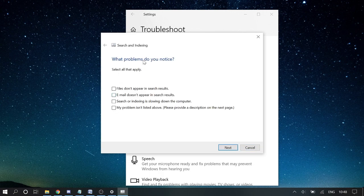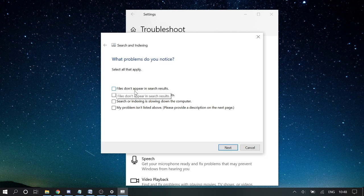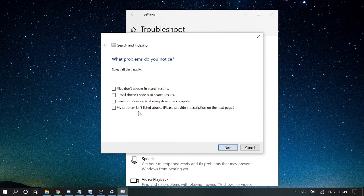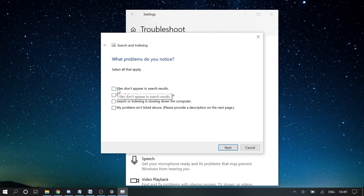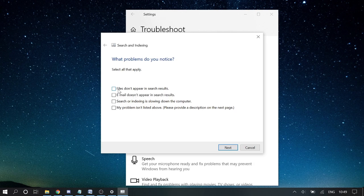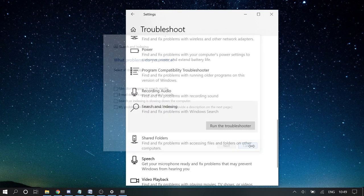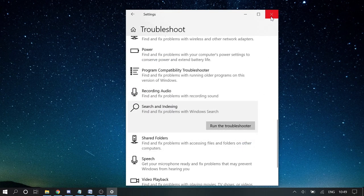It says what problems do you notice? Files don't appear in search results, search and indexing is slowing down the computer, or my problem isn't listed above. You need to choose the exact problem, as it can be a little different. Choose your exact problem and then click Next and follow the instructions.